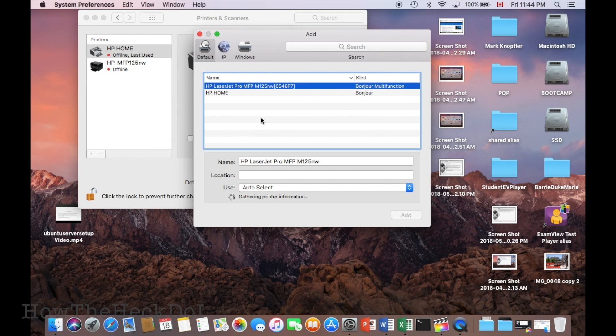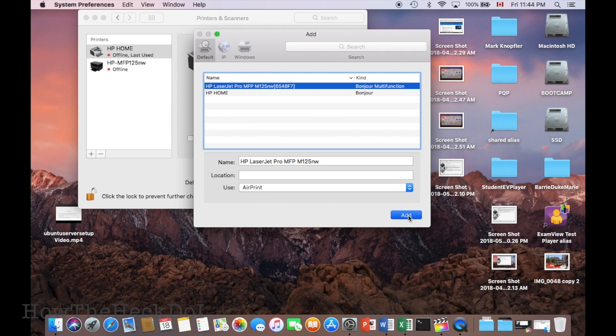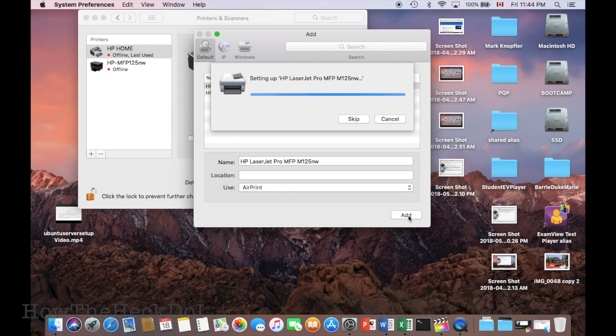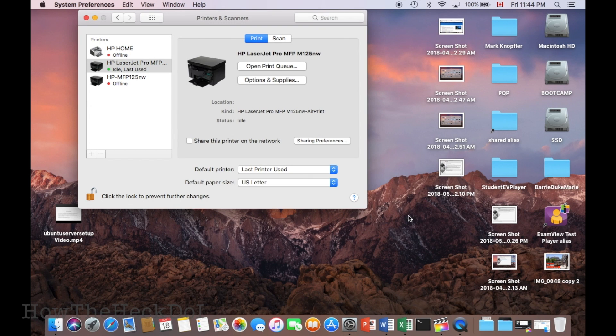That's it, you just added the network printer to your Mac that is connected wirelessly to the network. Now you should be able to print from a Mac, Windows PC, or iOS device wirelessly to the printer. That's it for now.